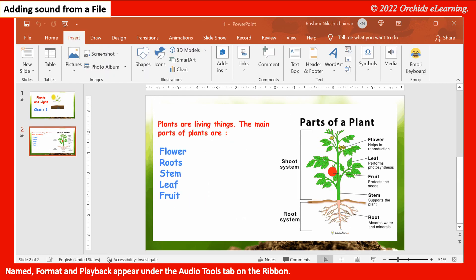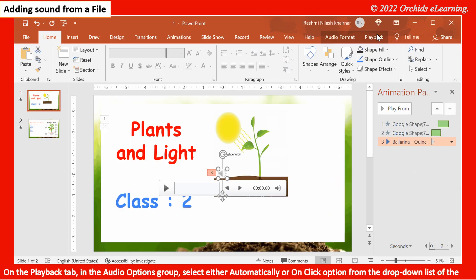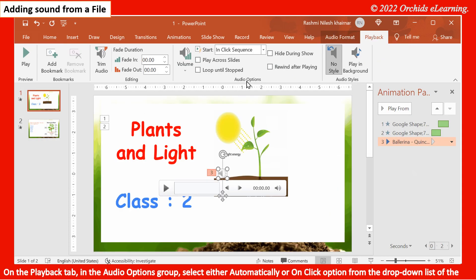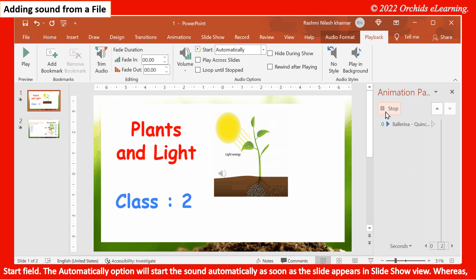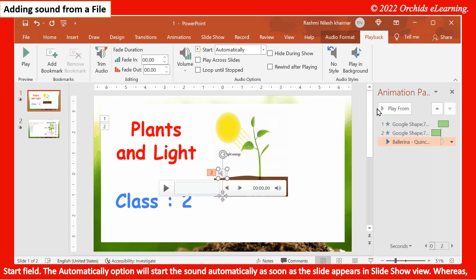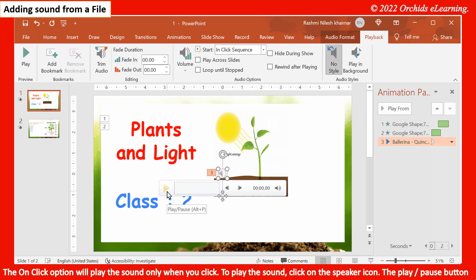On the Playback tab, in the Audio Options group, select either Automatically or On Click from the drop-down list of the Start field. The Automatically option will start the sound as soon as the slide appears in Slideshow view, whereas the On Click option will play the sound only when you click. To play the sound, click on the speaker icon — the Play or Pause button appears right below it.